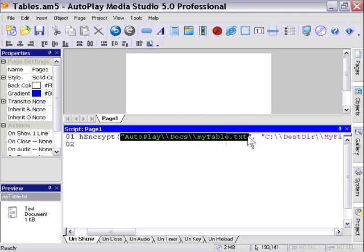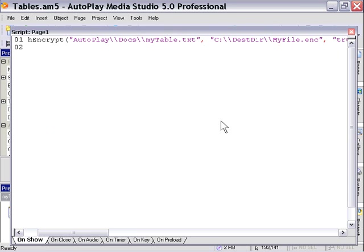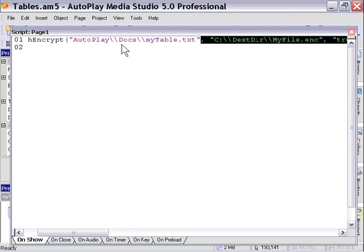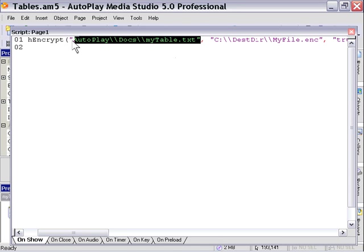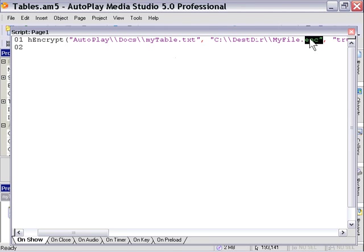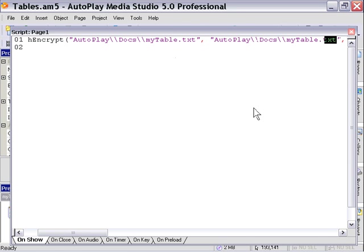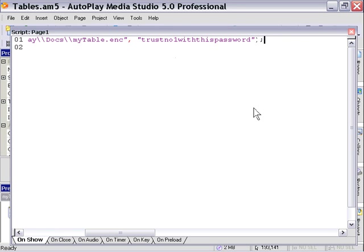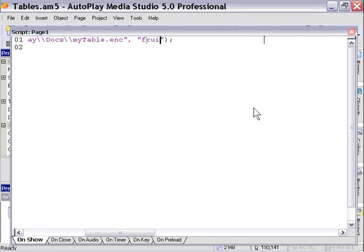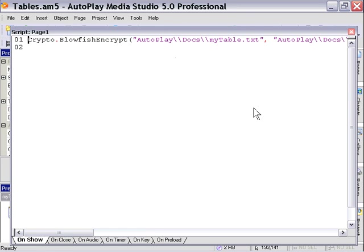I'm going to open my script editor. For our destination file, I'm going to cut and paste our same folder data. All I have to do is change the end part from text to enc for an encrypted file. We're going to create it in the same folder, autoplay docs, and call it mytable.enc. For our password, we're going to use the word fruit salad so it's a little bit longer. Normally you'll want to work out a better password, but we're just using that for our demo.